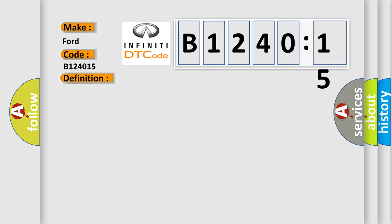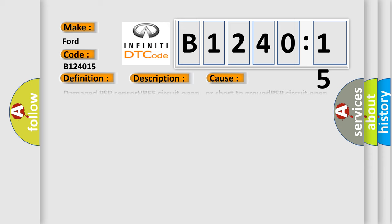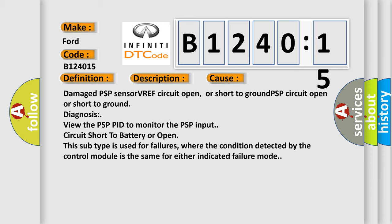And now this is a short description of this DTC code. Indicates that PSP sensor input signal was less than the self-test minimum. This diagnostic error occurs most often in these cases.